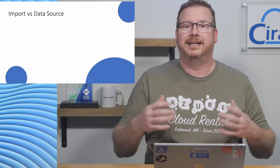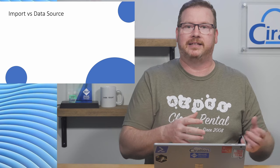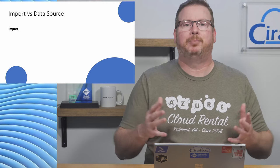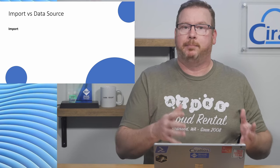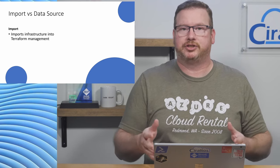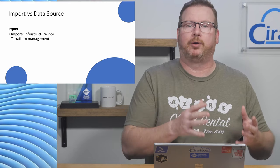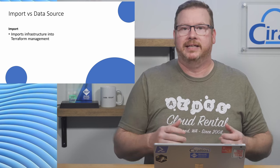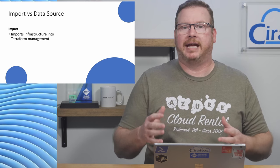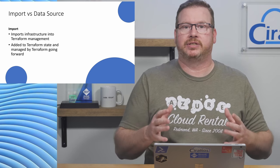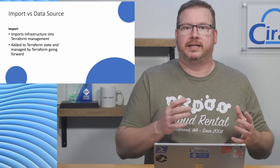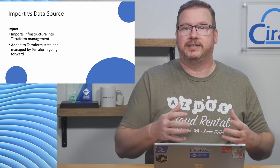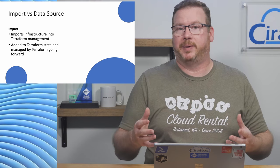Import, as the name implies, imports infrastructure into Terraform management. Import adds resources to the deployment state with the expectation that it'll be managed by Terraform going forward.